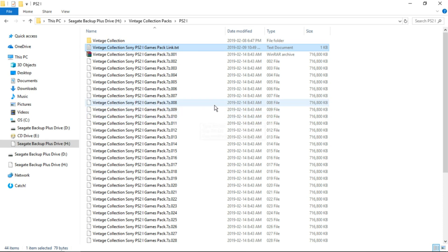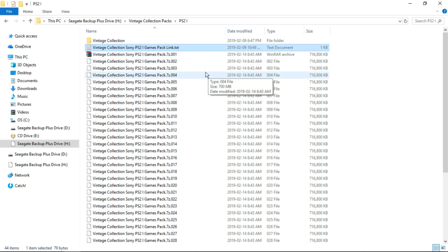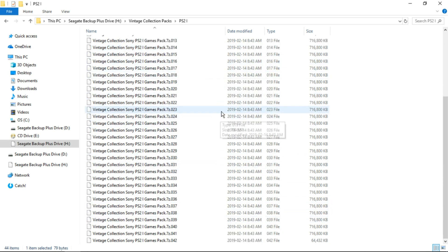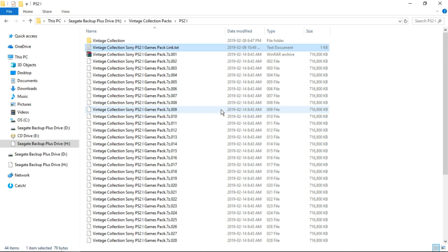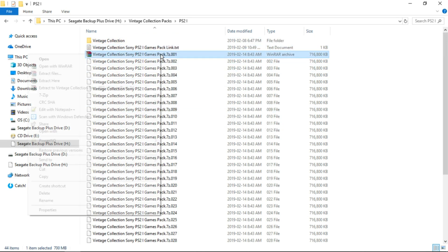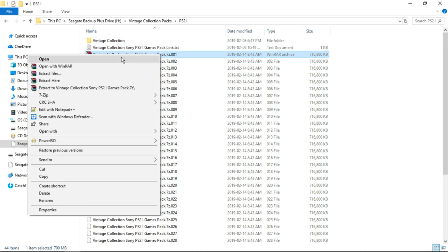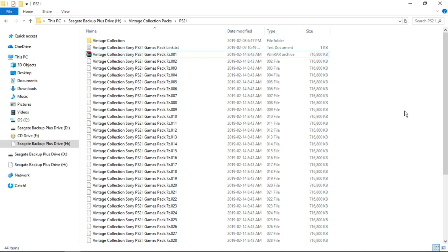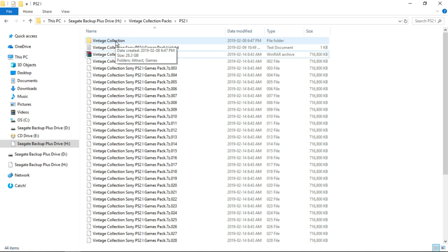With that said, once you do download the torrent or the nzb file, you're going to have a bunch of zip files. And the one we want to focus on is 001. We're going to right click on it. If you're using winrar, extract here. If you're using 7-zip, extract here. Once it's extracted, you're just going to have a simple Vintage Collection folder.